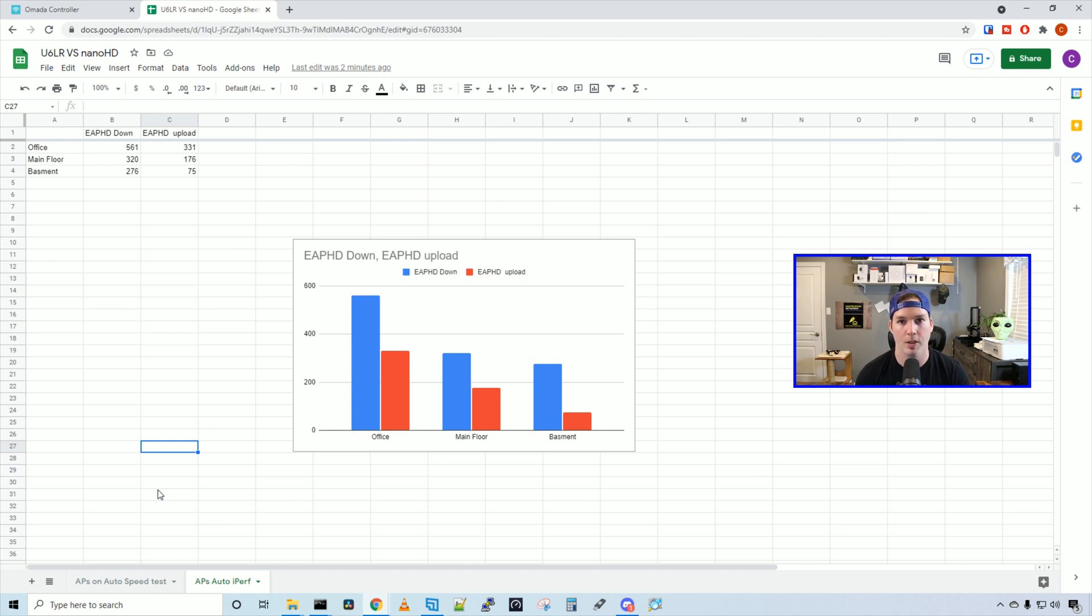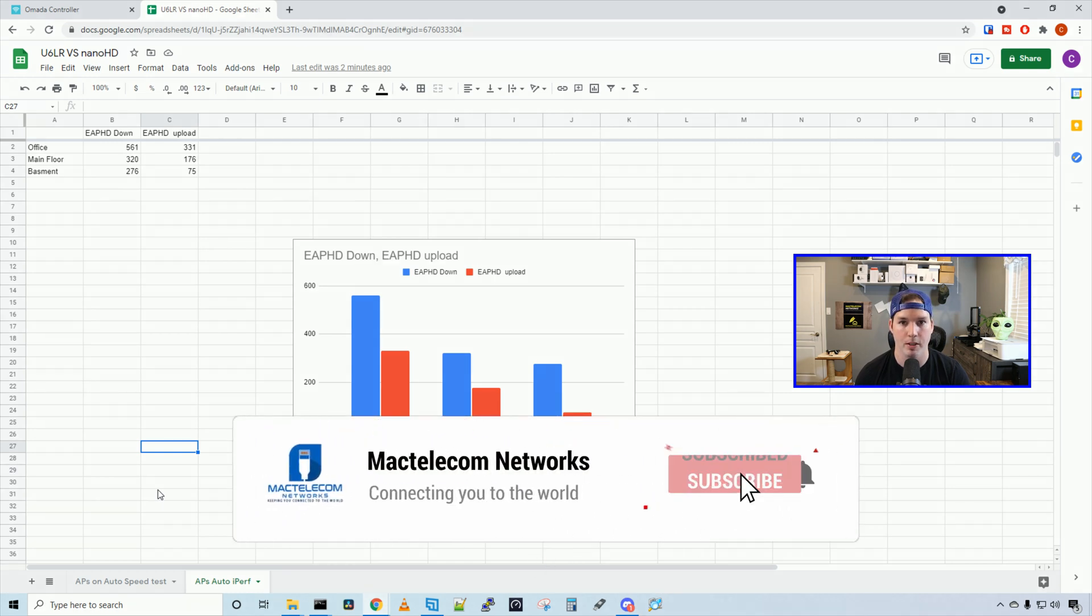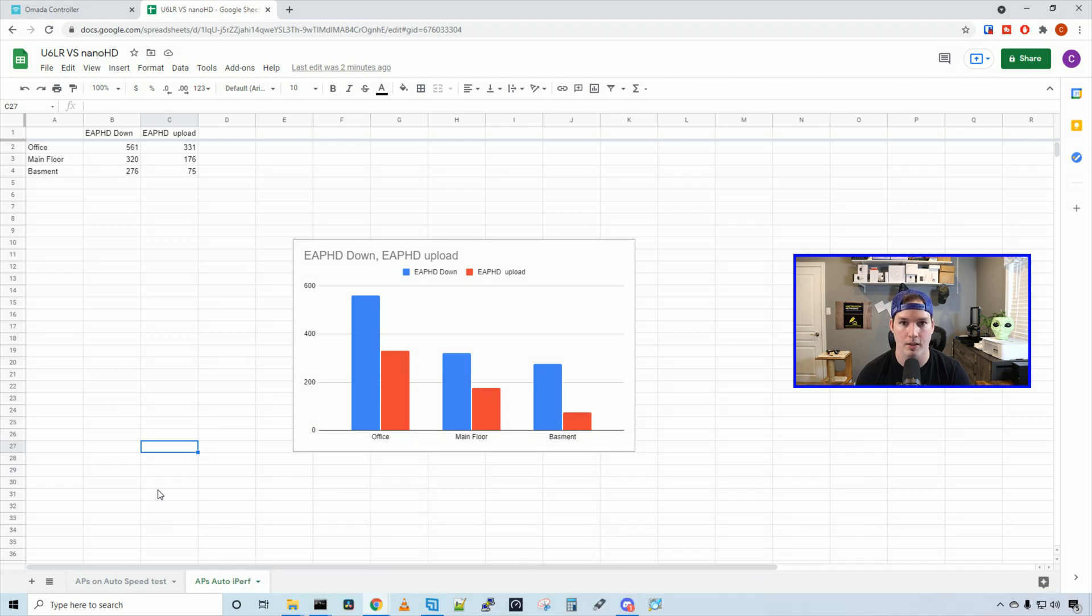If you guys have any questions about this access point, please leave it in the comments below. If you like this video, please hit the thumbs up button. If you're new here, please subscribe and hit the bell icon. Alright, thanks.